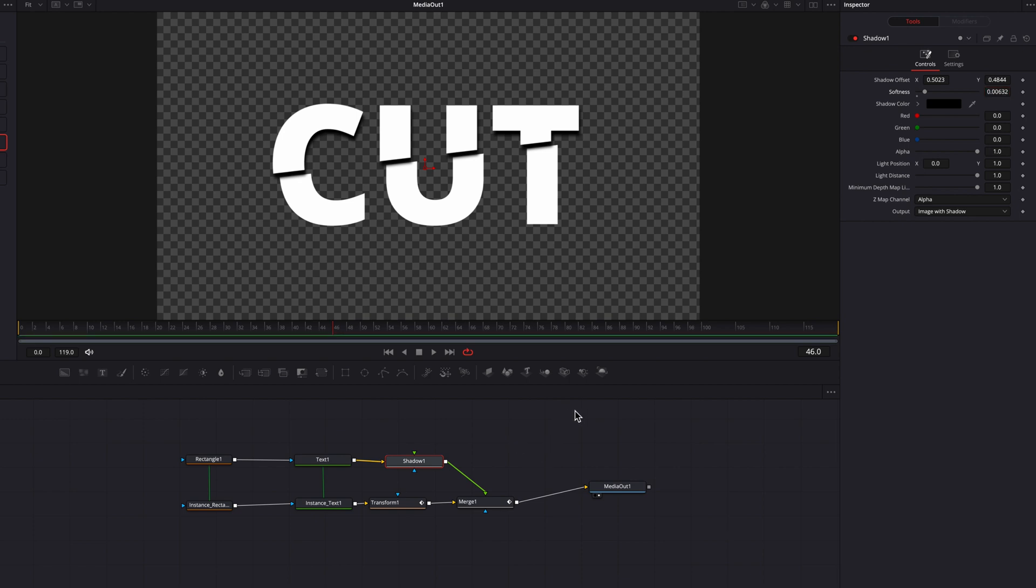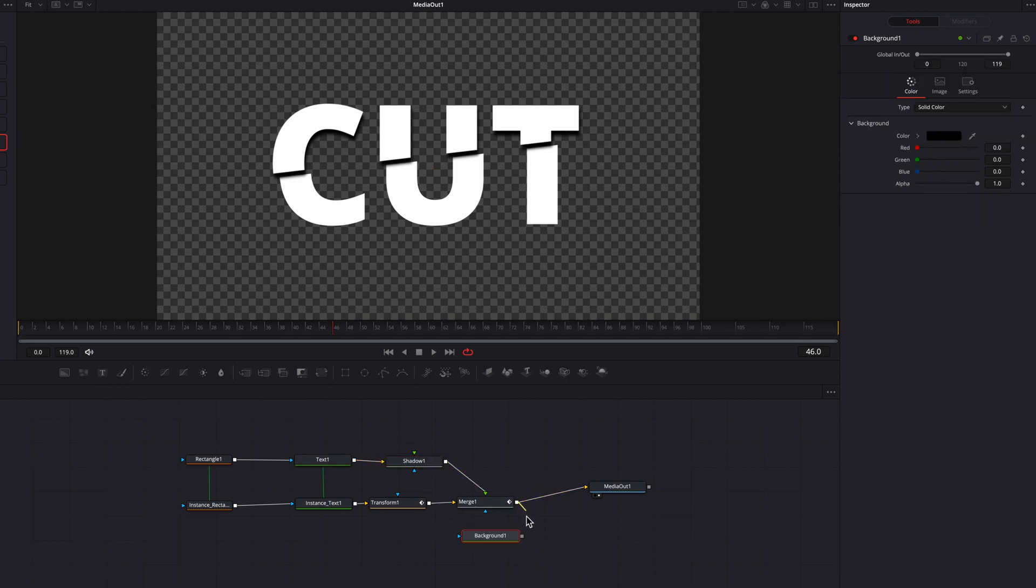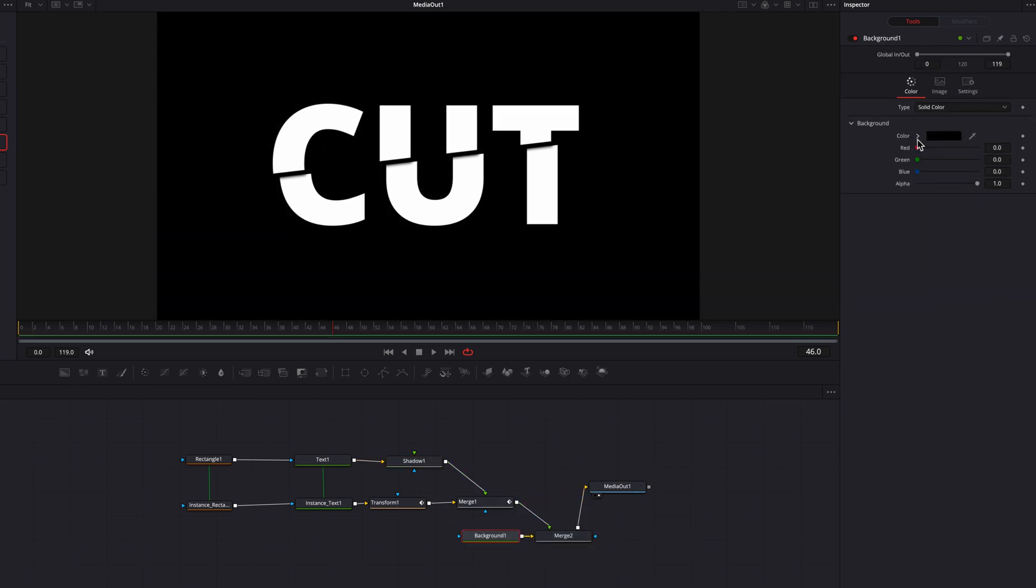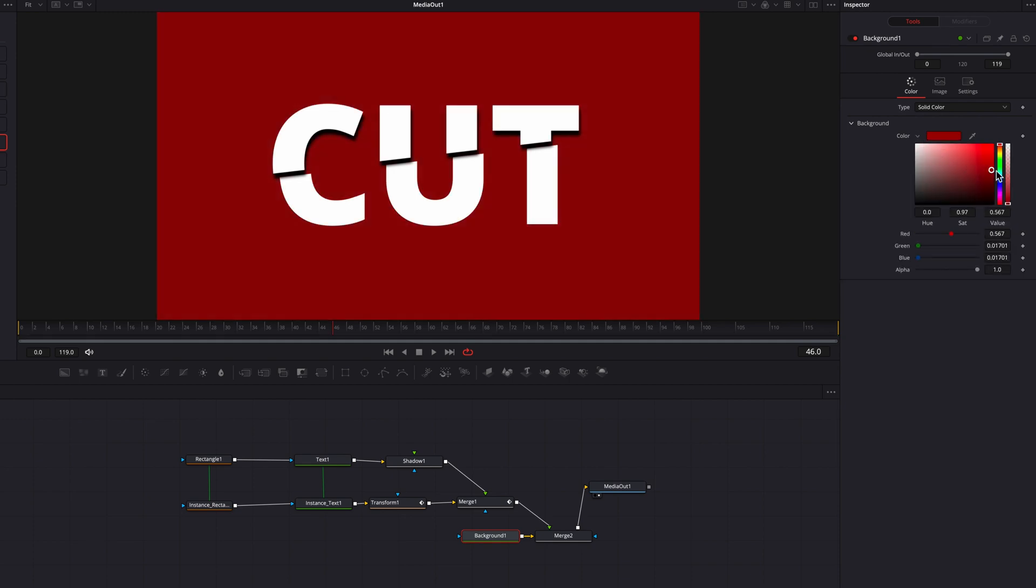One problem at this point is that if we were to bring a background node and have a look at this text on the default black background, you're going to see that it looks fine. But if we were to change the color of this background to something else that's not black, this entire upper part of the text is getting the shadow, which in my mind does not look realistic and also doesn't look that great.